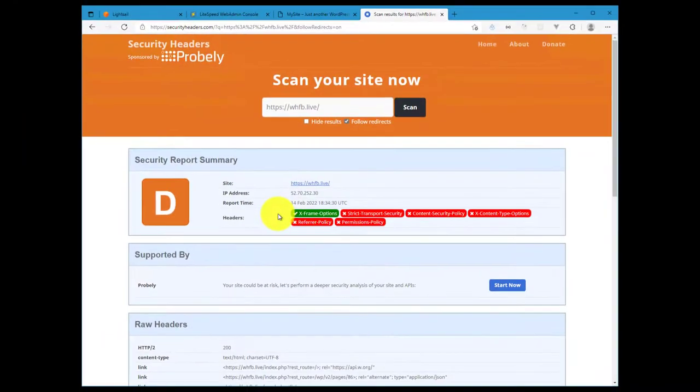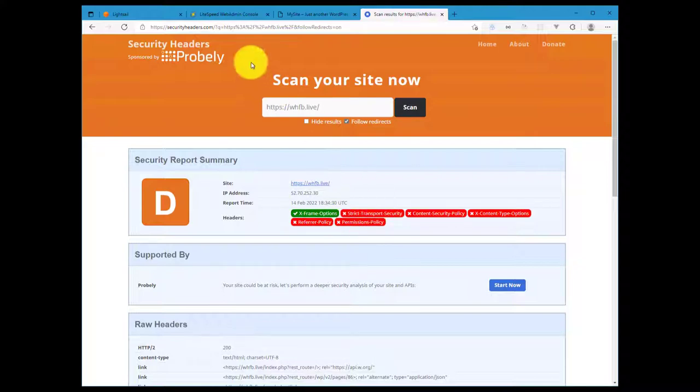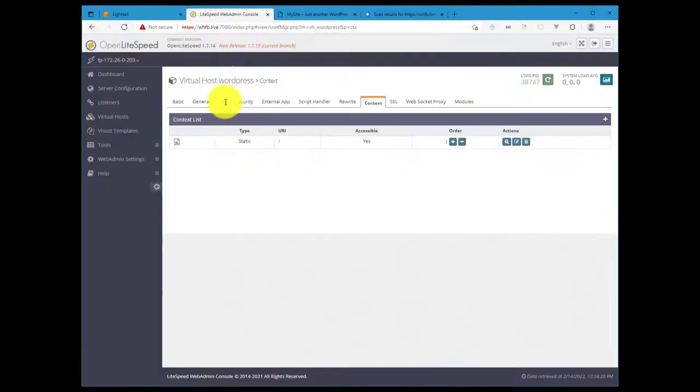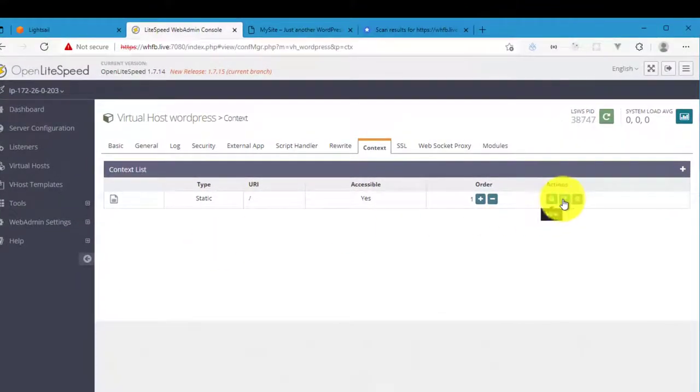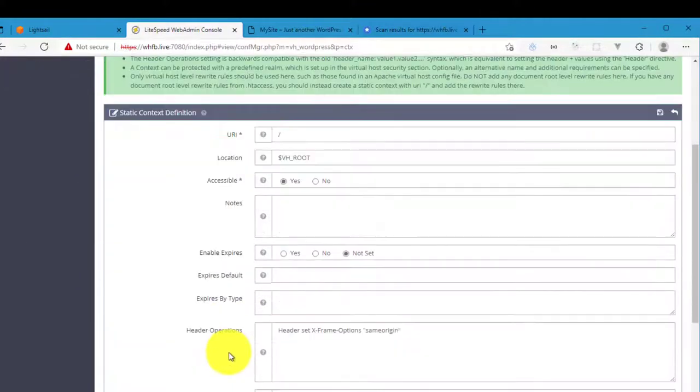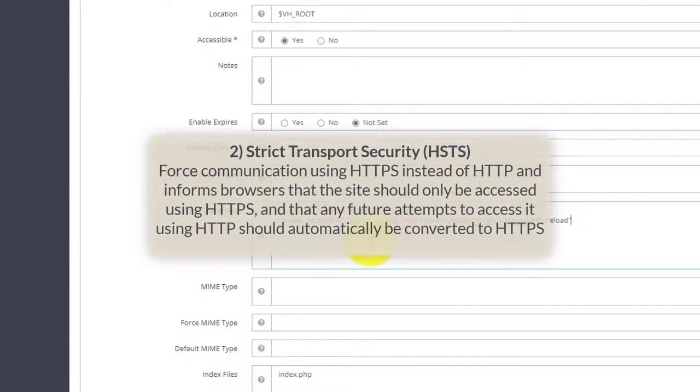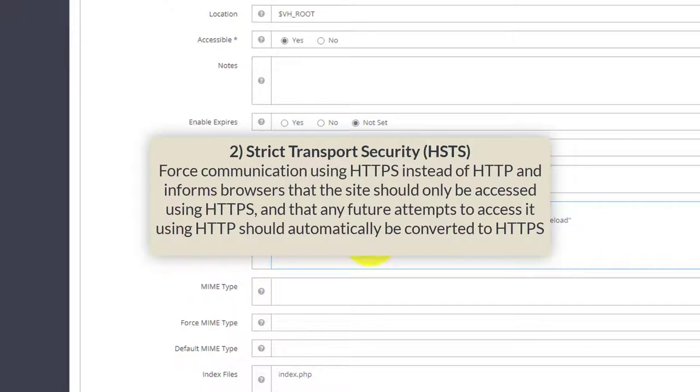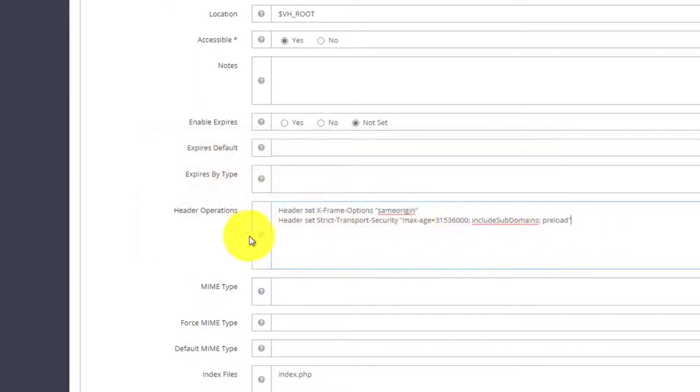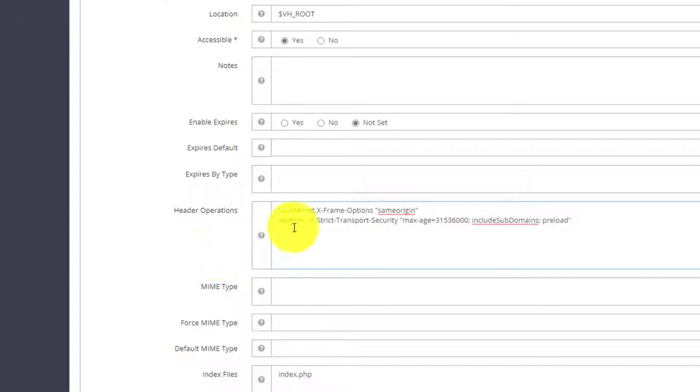The second HTTP security header we're going to configure is Strict Transport Security. So come back over to the LightSpeed web admin and then come down here into the header operations section, and then copy and paste this header directive. Now the Strict Transport Security header basically forces communication using HTTPS instead of HTTP and it informs browsers that the site should only be accessed using HTTPS, and any future attempts to access it using HTTP should automatically be converted to HTTPS as well. So this is what that enables. Now if you do not have an HTTP or an SSL certificate on your website, then do not add this header directive.